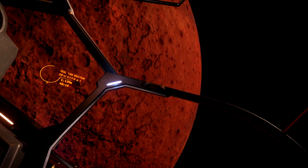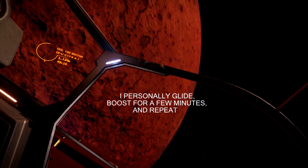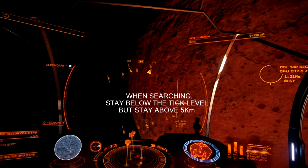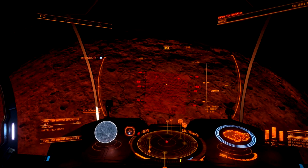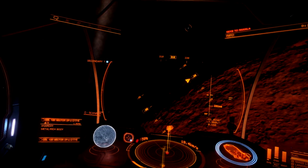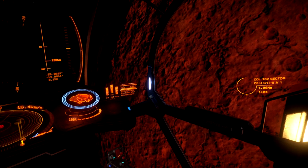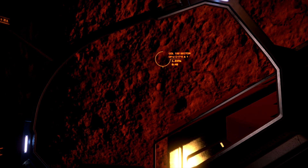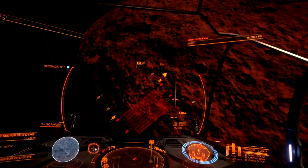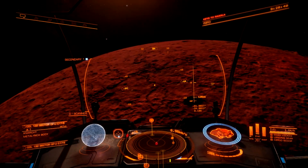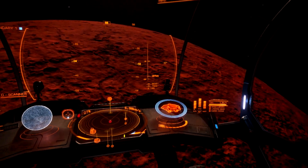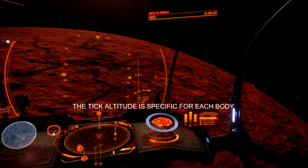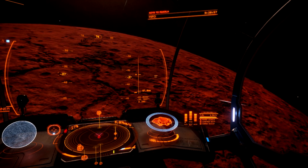We're going to boost up and focus on these canyons right below me. Remember to pay attention to the altimeter when we get close — looking for something called a tick. This tick will happen at a higher altitude the smaller a body is. For a body 1,000 kilometers and under, the tick will happen between 20 and 30 kilometers typically. The larger the body is, that tick will happen much lower.